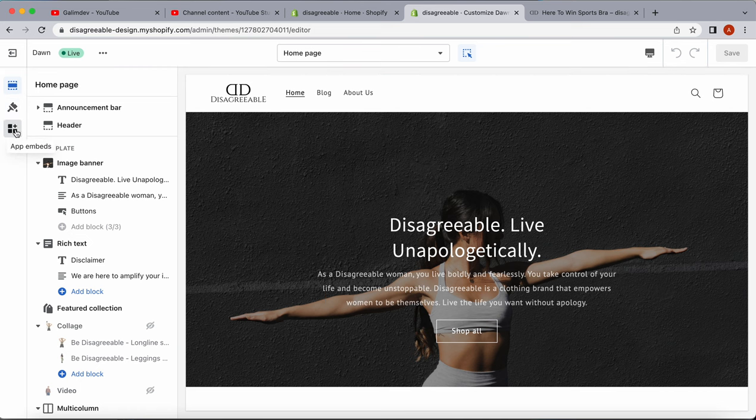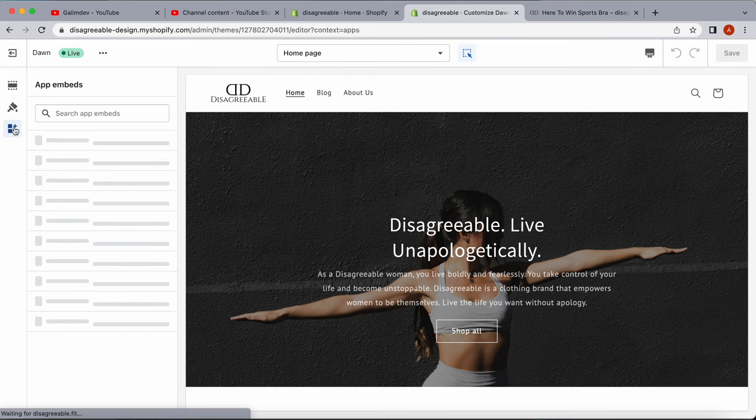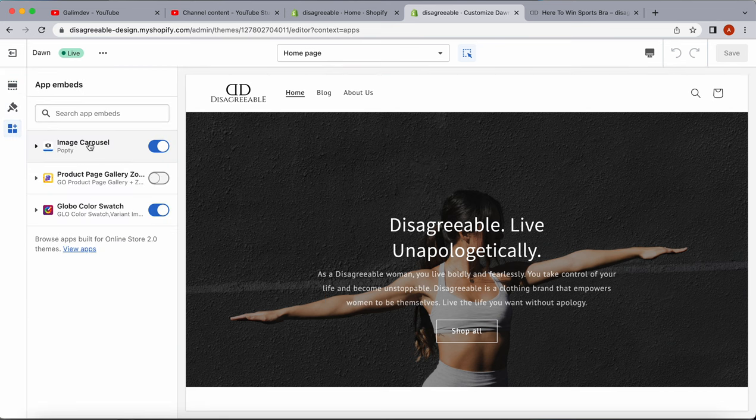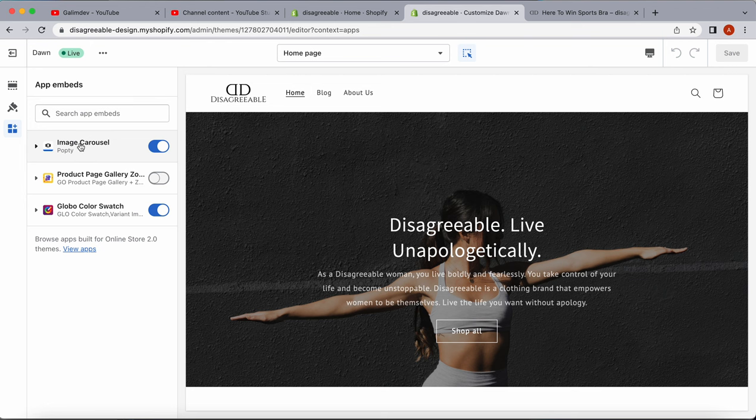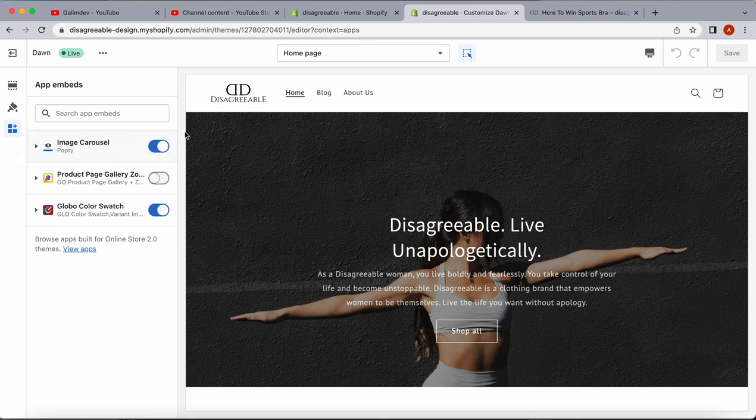On the left side, we have App Embeds. We can see the image carousel is enabled. We can disable it without uninstalling the app if we want to test it before and after.